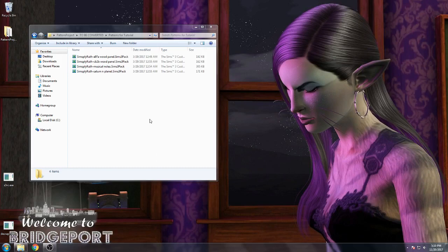This is going to be a brief tutorial on how to convert patterns from Sims 3-pack to working package files. I'm only going to do single color channel patterns for this tutorial. I can cover multi layers in another one — they're more complicated.